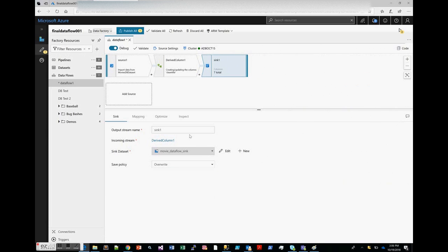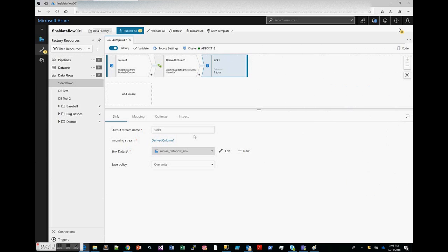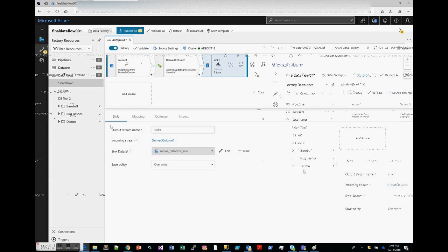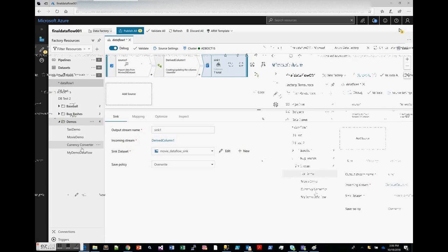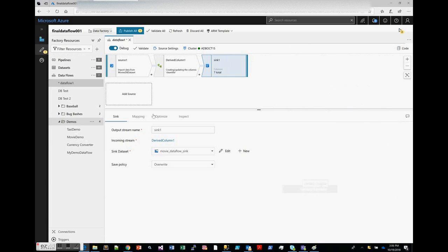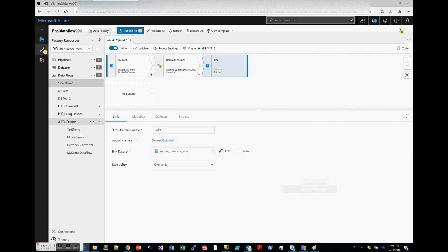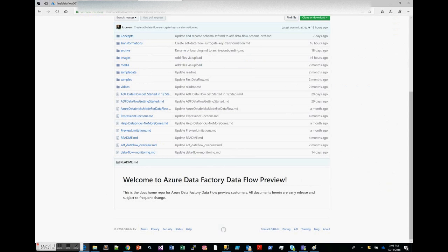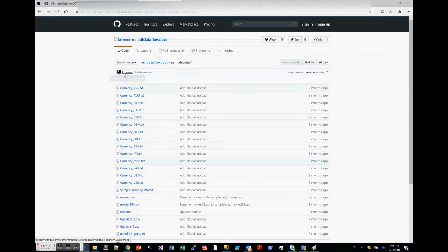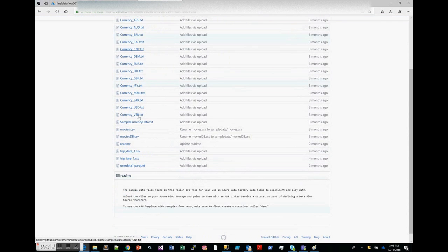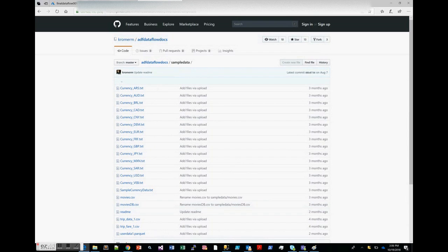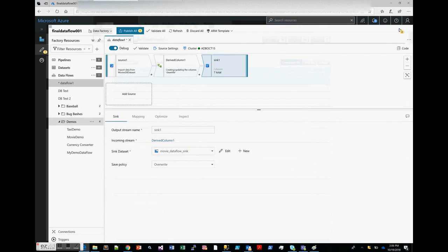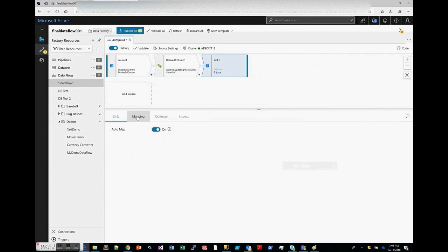By the way, this whole movies database, these movies CSVs, are available to you in the samples when you build a new data factory with data flow. It's in the demos—you get a movie demo, taxi demo, and a currency converter. All the data that make up this demo is available to you in the GitHub repo for the documentation under sample data, so you can find that in the documentation on the GitHub for Data Factory data flow as well.